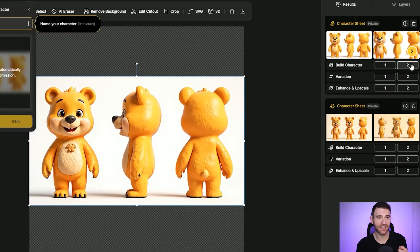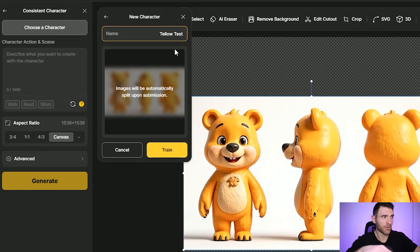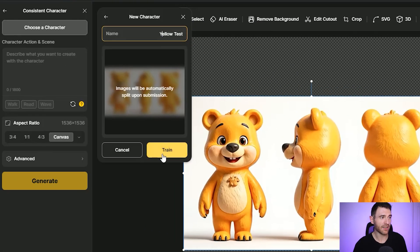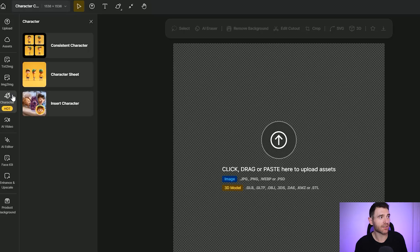If we really liked this idea, all we would do is click this build character button — click this number two button here, give your character a name. I'm going to call it yellow test, and then you click Train. That's going to train the AI to basically build that into a full character that you can insert into other images. Your character will appear here, and when you're happy with it and Design AI has finished processing the training, you can click the consistent character section.